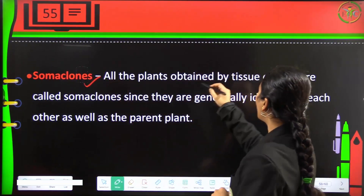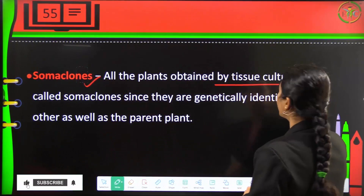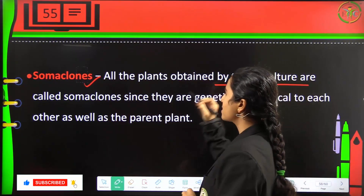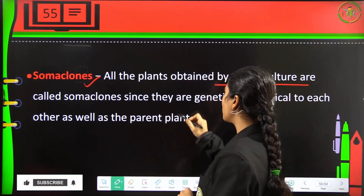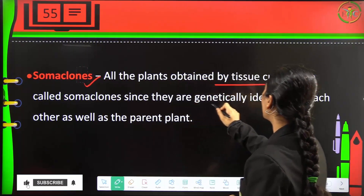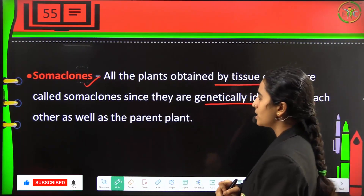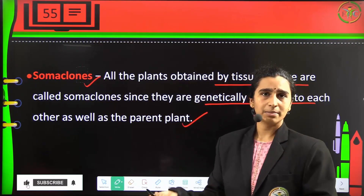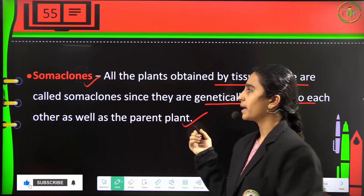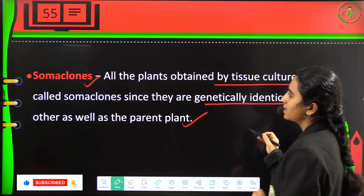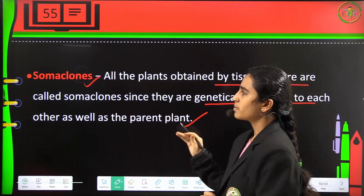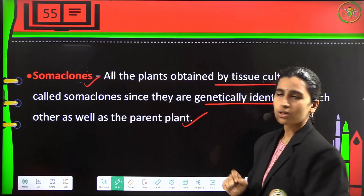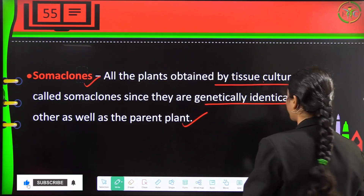Plants obtained by tissue culture are called somaclones. They are genetically identical to each other and very similar to their parent plants. They are called somaclones because they are produced by tissue culture techniques.